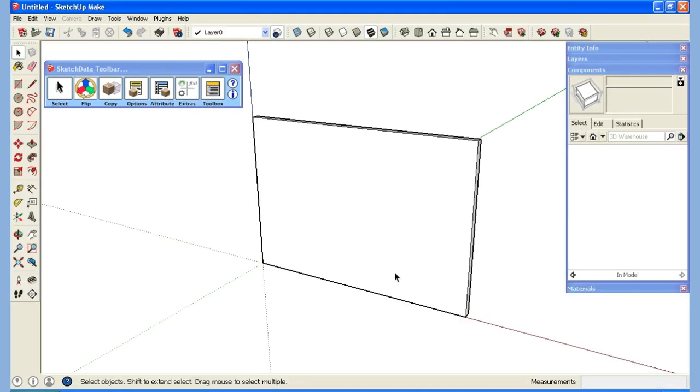Hello from SketchData. In this video I'd like to give a quick intro on how to download and access component libraries inside of SketchUp.